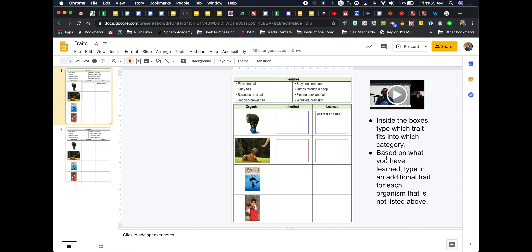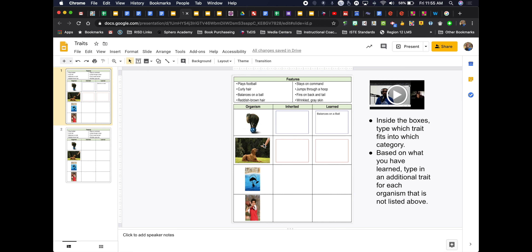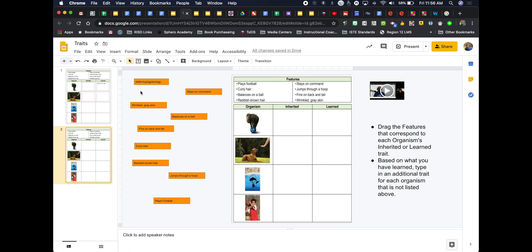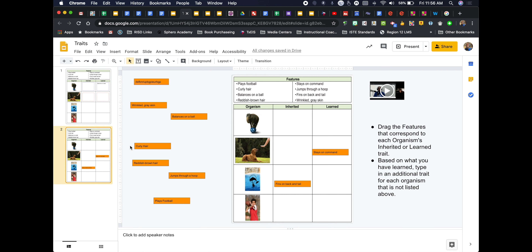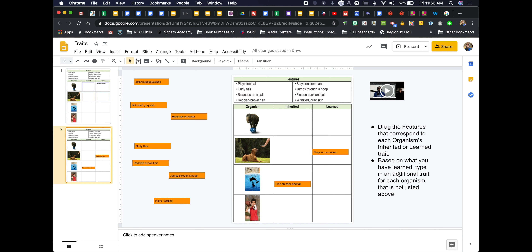You can also go in and add more if you want — students can add their own additional information they've learned about that particular organism or animal. For those who aren't good typers or may need an accommodation, slide two has the words already made as shapes with the explanations typed inside. All students have to do is click on a shape and drag and drop it — but they still have to add their own information, like things they've learned about the topic.